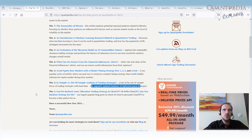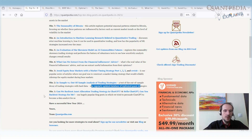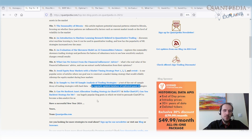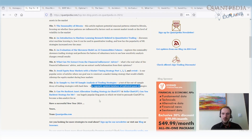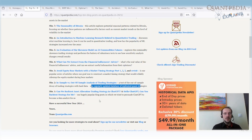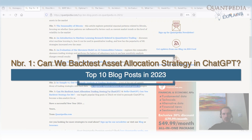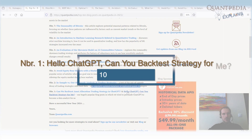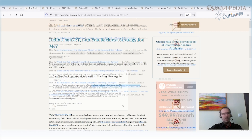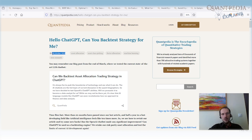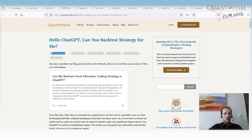The most popular articles — spot number one — were both about ChatGPT. That's not very surprising: 2023 was the year of AI and ChatGPT models. The two articles were: Can We Backtest an Asset Allocation Trading Strategy in ChatGPT? and Hello ChatGPT, Can You Backtest a Strategy for Me? The first was published in March, the second in October. In both, we tried to use ChatGPT as a quantitative analyst — to backtest a strategy, find data, come up with an idea, run a backtest, compare it to a benchmark, and show us the results.